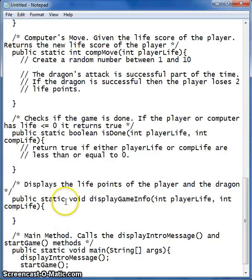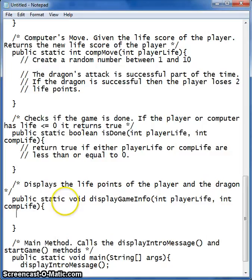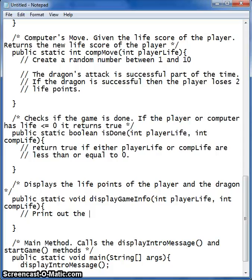And then our last method — we want to print out the current score. We want to make sure that you can see the score. So let's do our score.